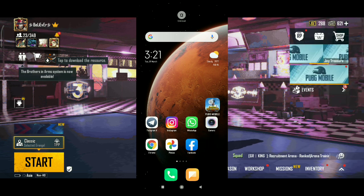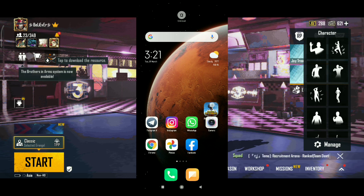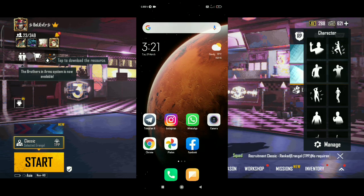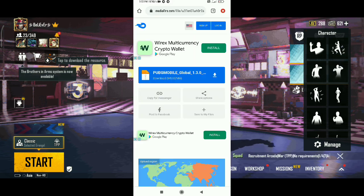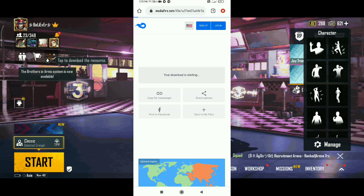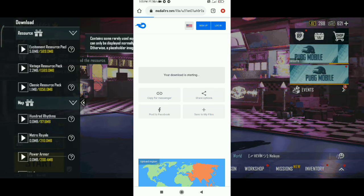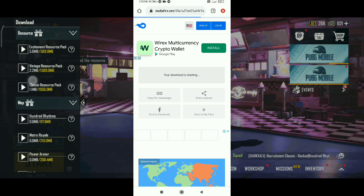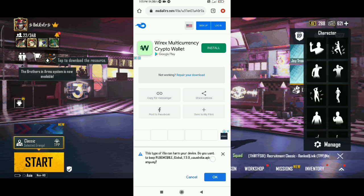We have to install the 1.2 update. We have installed PUBG. Now in the description, we have to click the link. Click the link to the website. We have to download the file. Click the download button.